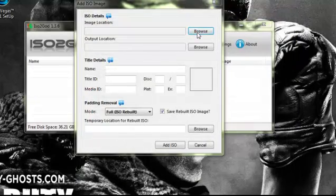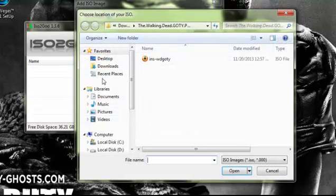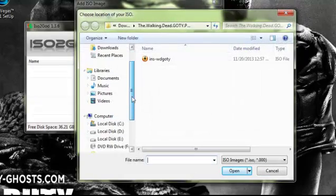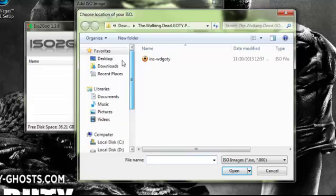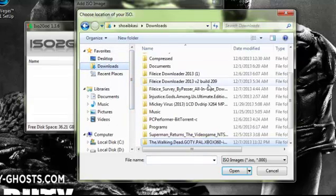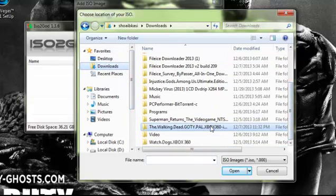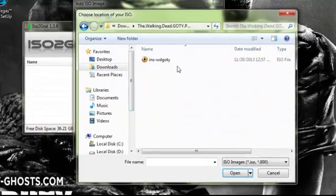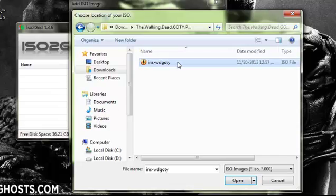Browse and choose the folder where your game is, and open the ISO file.